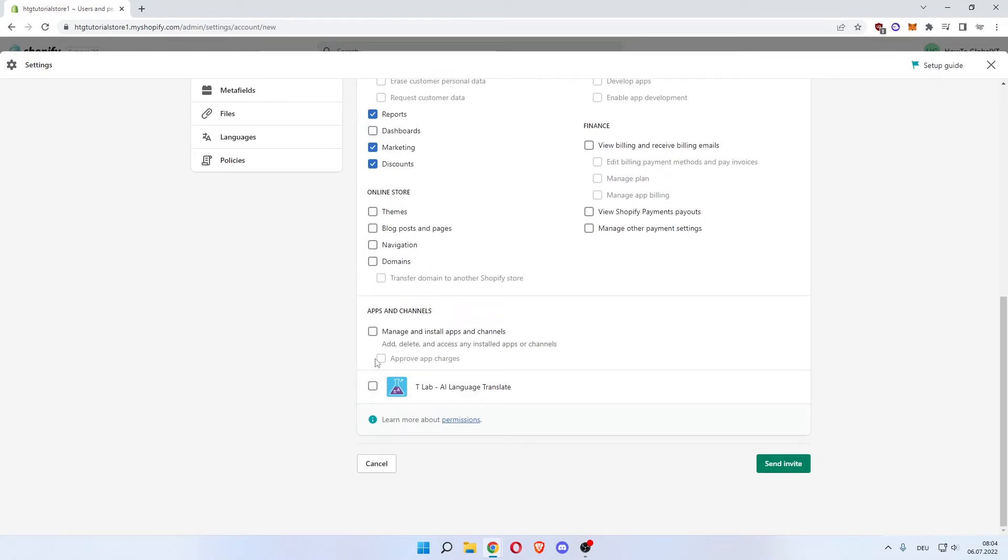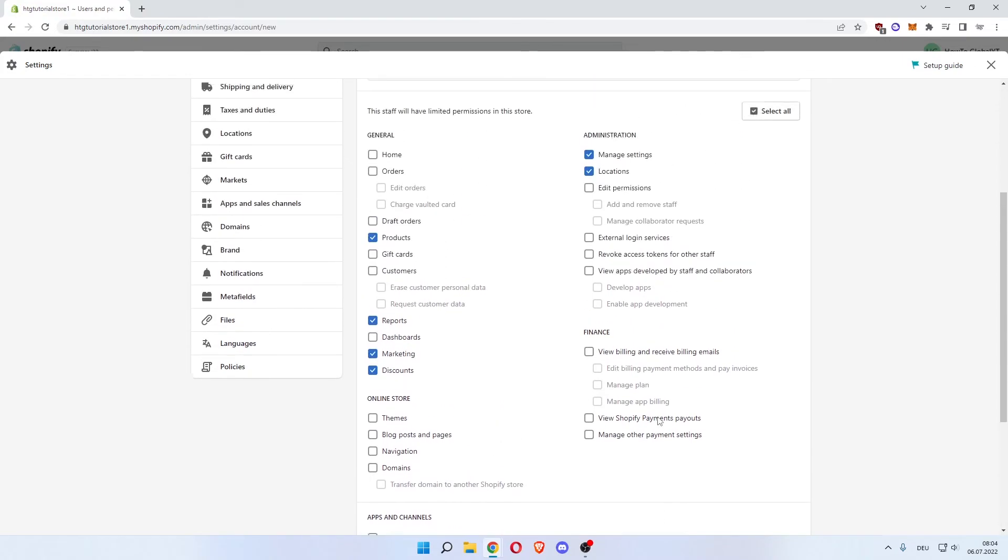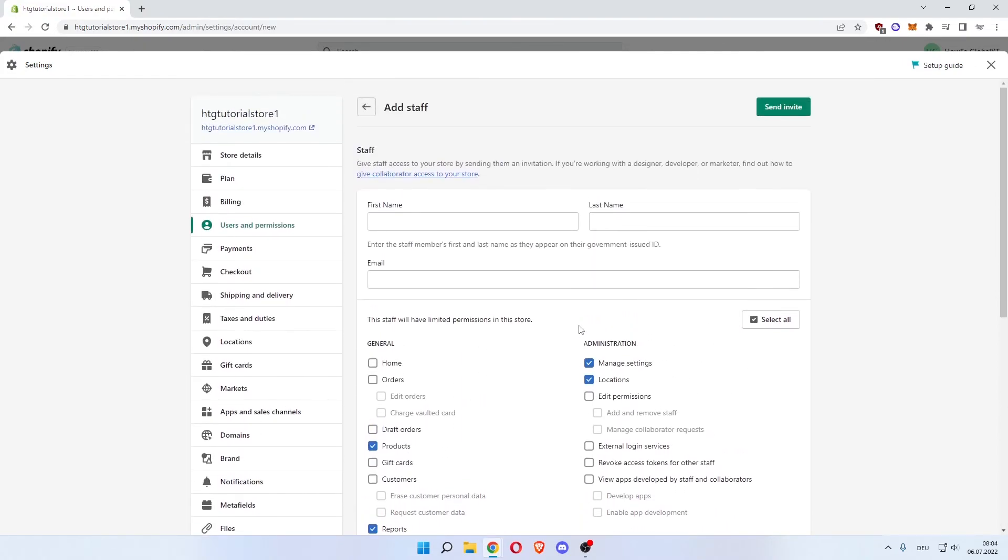give them access to these apps and channels you've added or not. You can click Send Invite and you've successfully added an admin to your Shopify store. I hope this video could help you out. If it did, please like. If you have any questions, leave them in the comments below and subscribe. See you in the next one, bye.